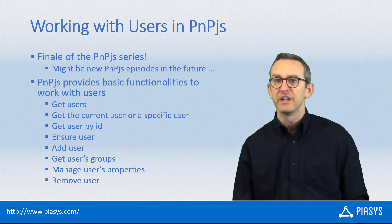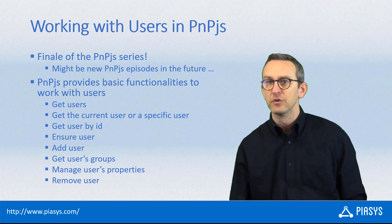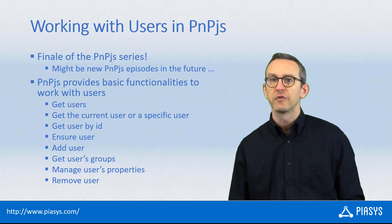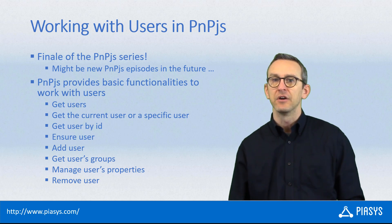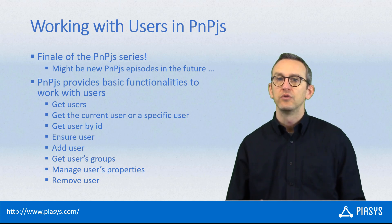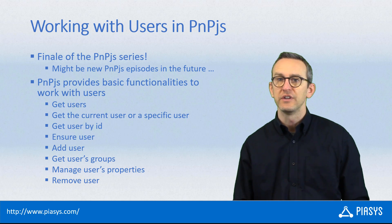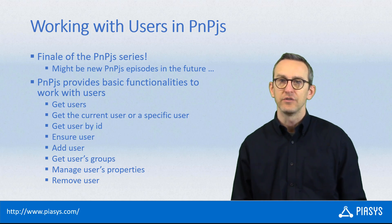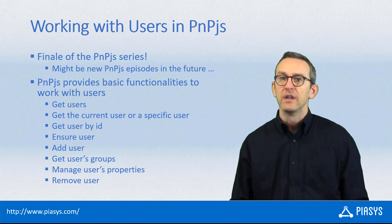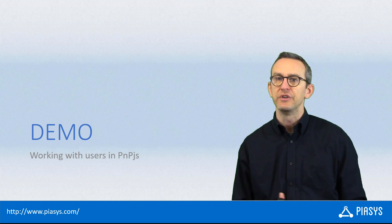You can also read the groups that a user belongs to if you need to provide some kind of authorization rules in your client-side logic. Let me move to the demo environment and show you how to play with users in PnPjs.